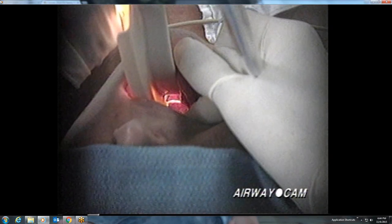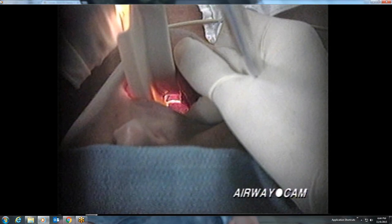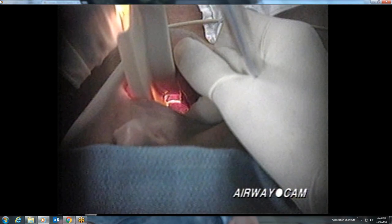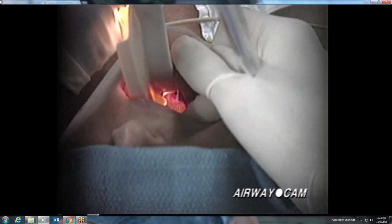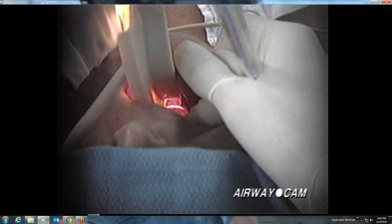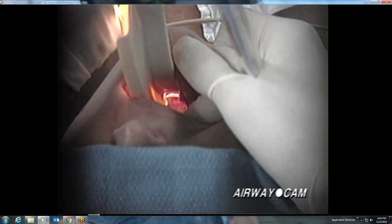Manipulation of the epiglottis with the tip of the curved blade is so important that we will review it again in slow motion. The tip of the curved blade can be used to pick up the epiglottis directly, but it is designed to sit in the vallecula, where the base of the tongue and the epiglottis meet. Firm pressure at the hyoepiglottic ligament causes the epiglottis to flip upward and expose the larynx. This is best achieved by directing the upward force on the laryngoscope in the direction of the handle and not backwards onto the teeth.